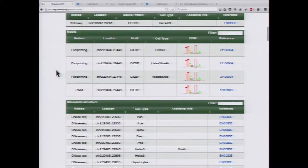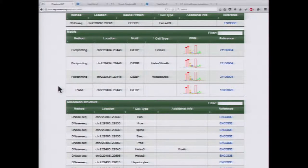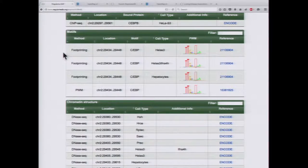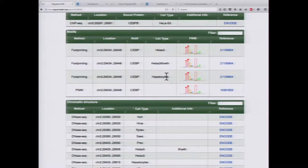Scrolling down, we see there are motifs using two different methods. One is using PWM scores — essentially a matrix giving you the probability for each position, searching the sequence for matches. You also have results from DNA footprinting, where you have the small region actually protected by the protein itself. Here we have DNA footprinting in both HeLa cells and hepatocytes.